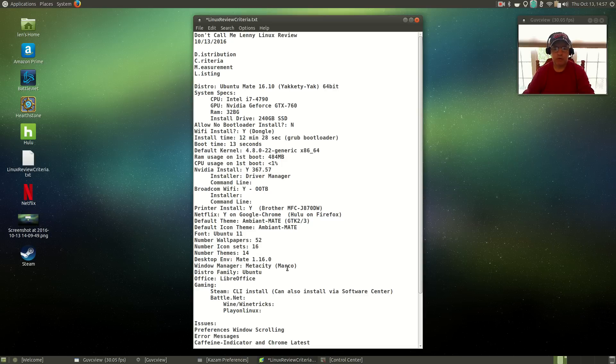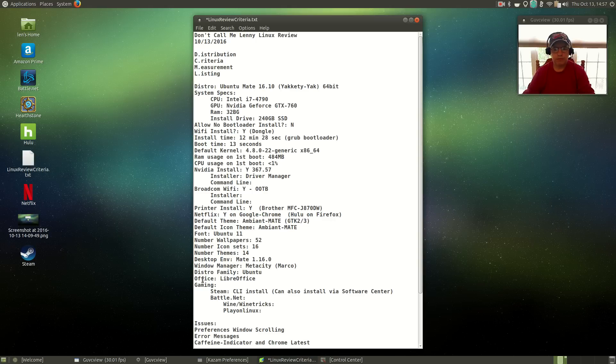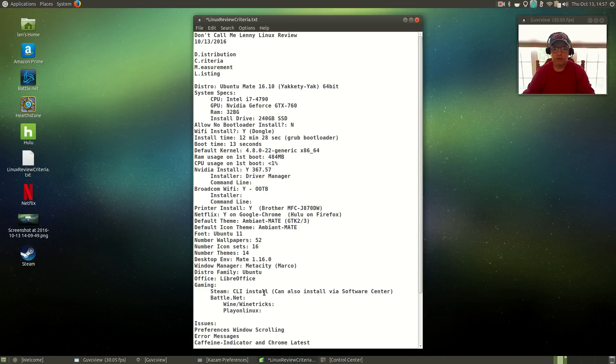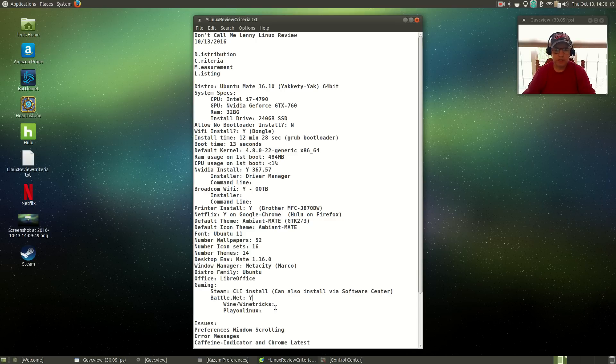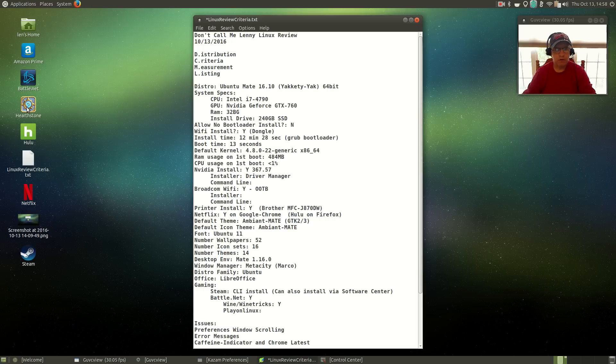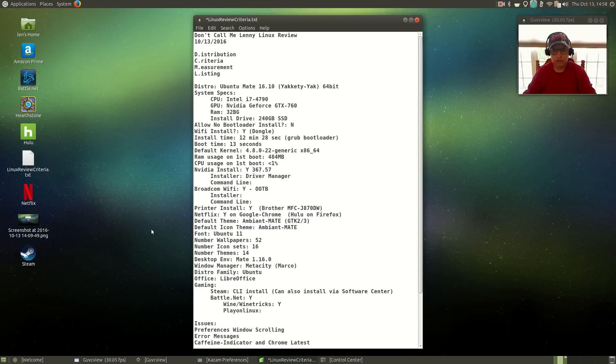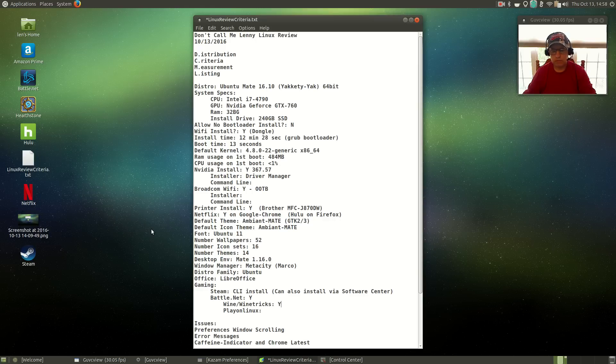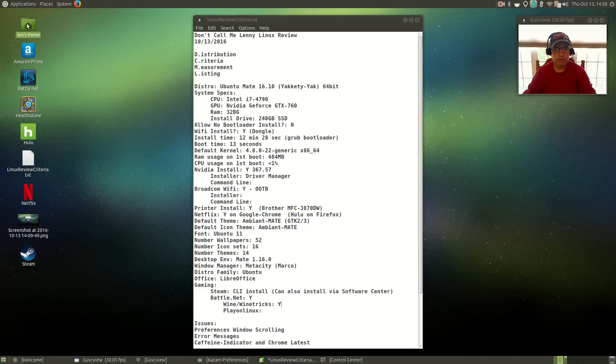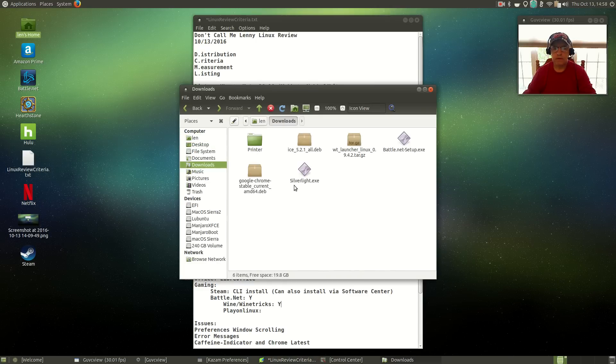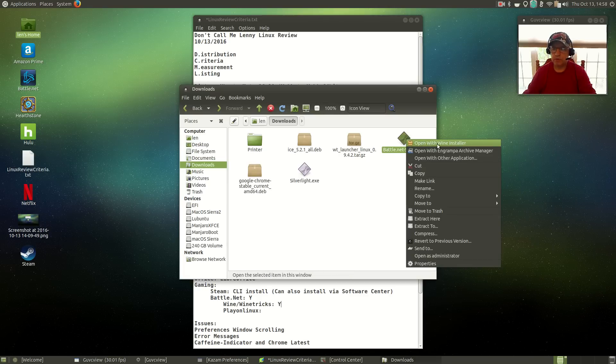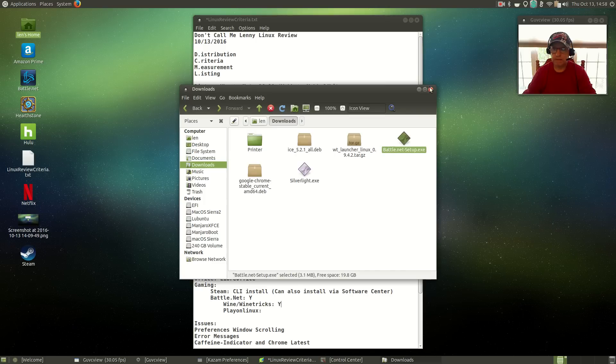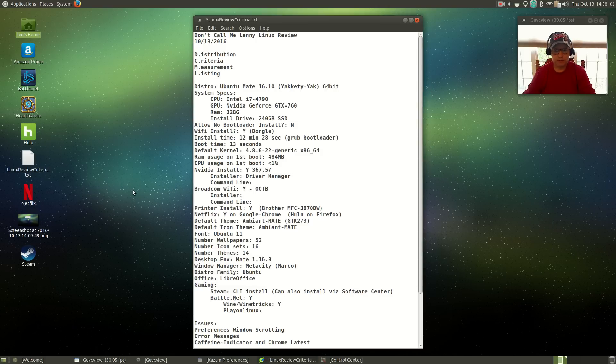For gaming, Steam I installed using the command line, but you can also install it via the Software Center and it works fine. Battle.net: ironically, this is the first Ubuntu distribution that I was able to use Wine and Winetricks and not have the need to install PlayOnLinux. So Hearthstone and Battle.net are here because I was able to install Wine and Winetricks, and then use the command line to install a couple of packages through Winetricks. Then all I did was download the Battle.net execution file, you right-click on that and open with Wine installer, and that installed flawlessly, no problems at all.